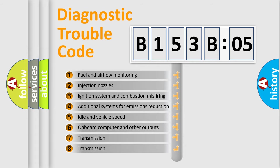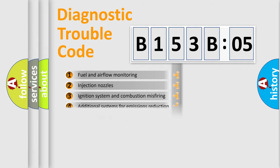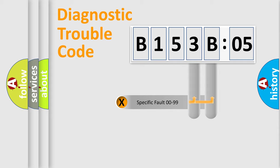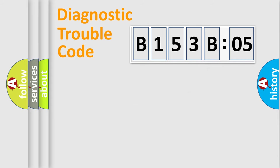The third character specifies a subset of errors. The distribution shown is valid only for the standardized DTC code. Only the last two characters define the specific fault of the group.